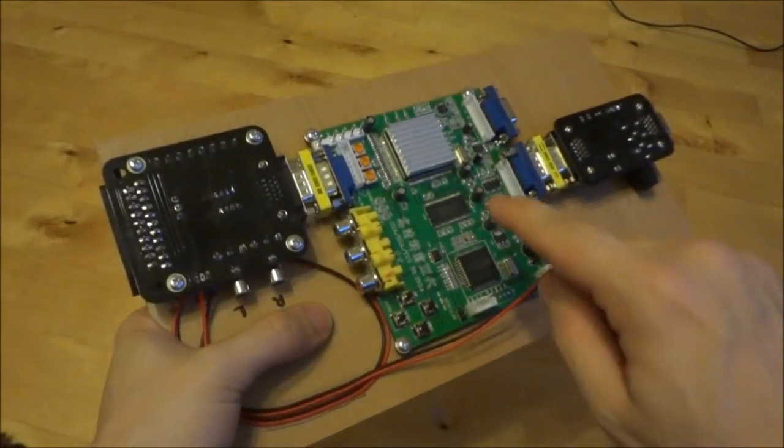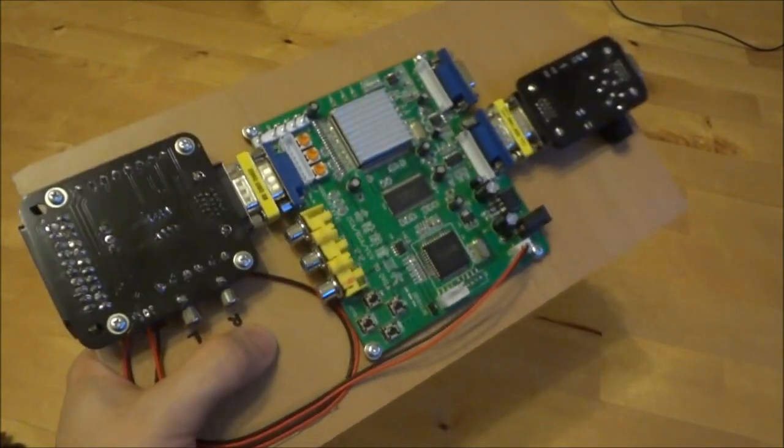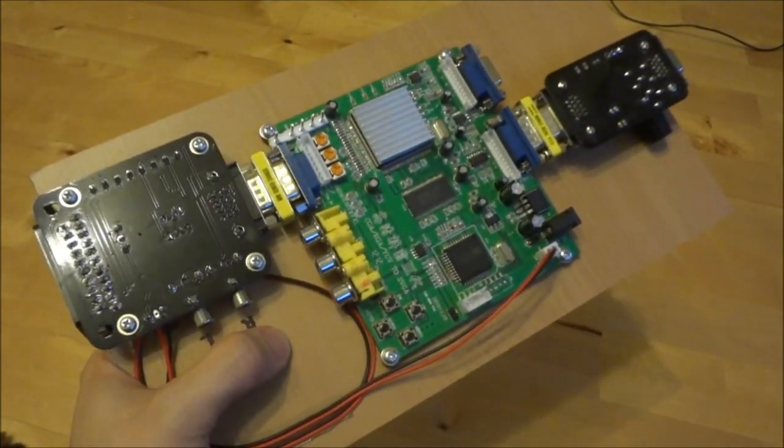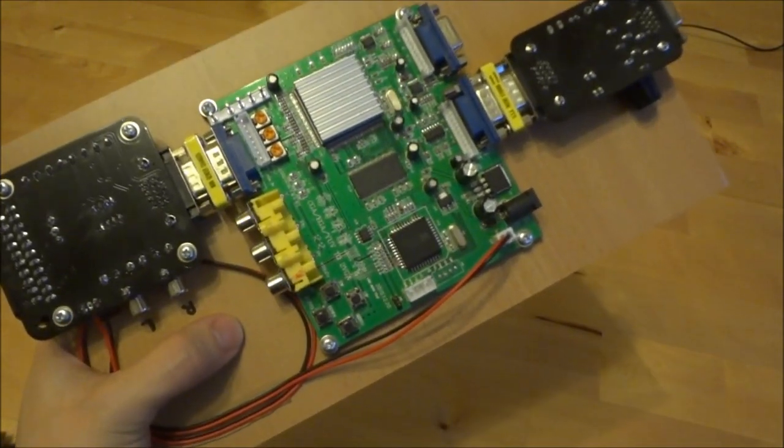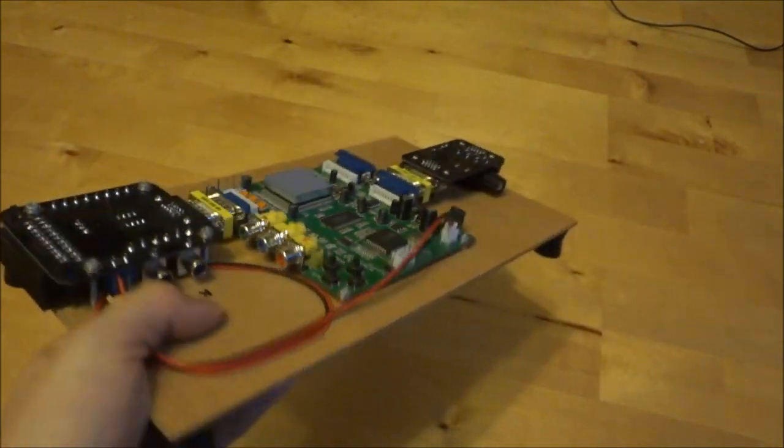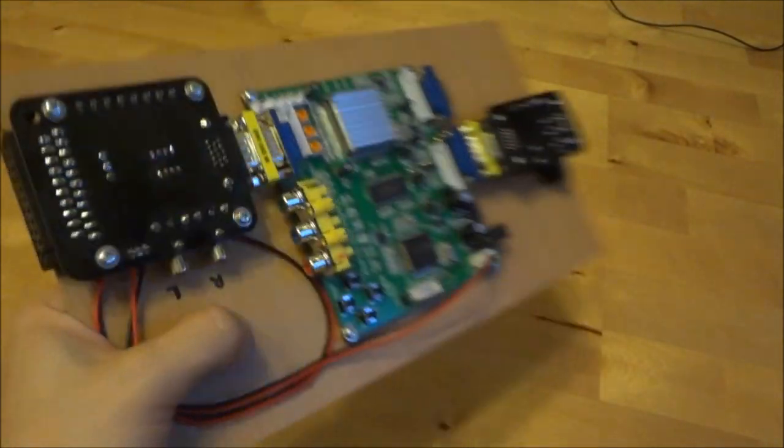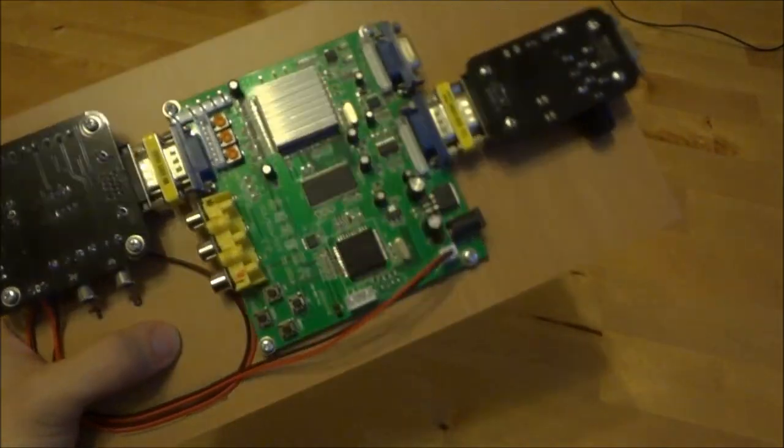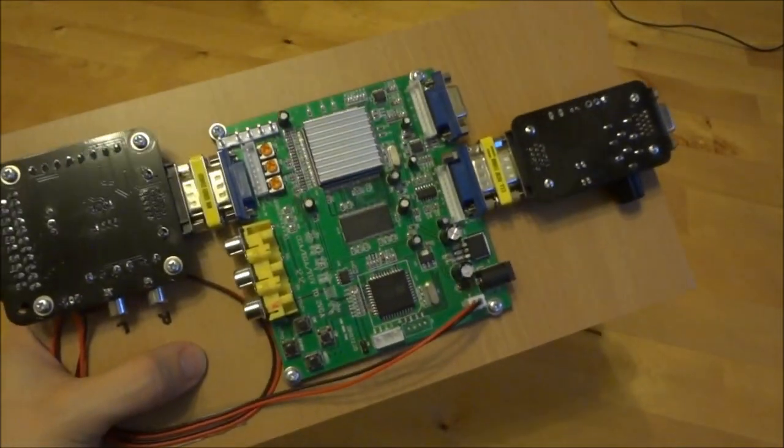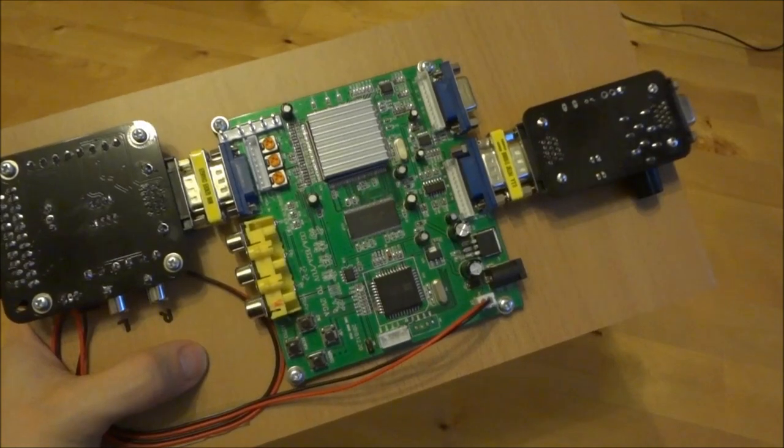The scaler will then line double the picture, so it will go from 240p to 480p, which will then turn it into a format that the TV is actually capable of displaying.